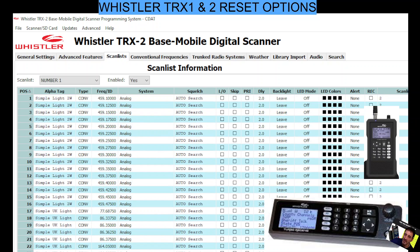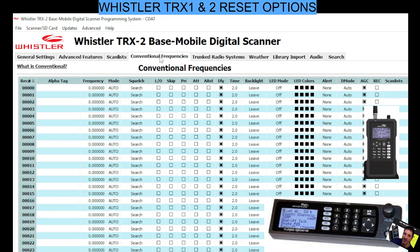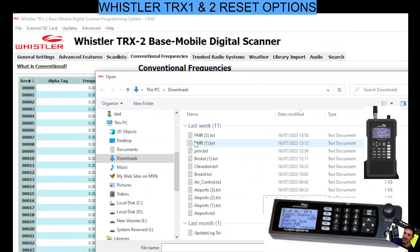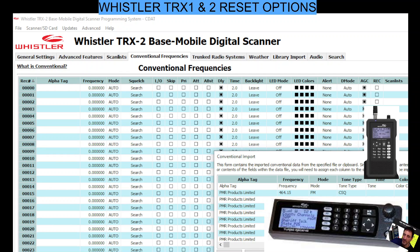But if you want to bring in a few more, you just go to conventional frequencies. At the bottom right here you've got a thing called text file. So you import the text file from a program called radioreference.com or radioreference.co.uk and other programs — they'll give you a text file once you've selected the frequencies you like.